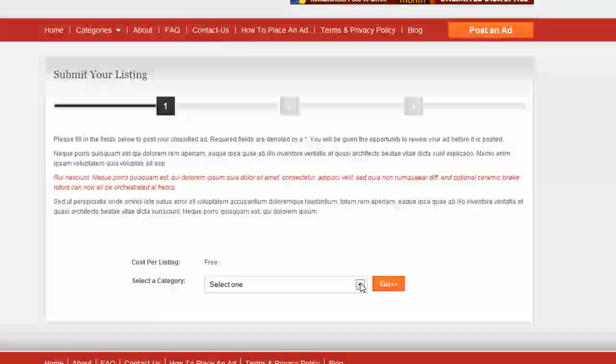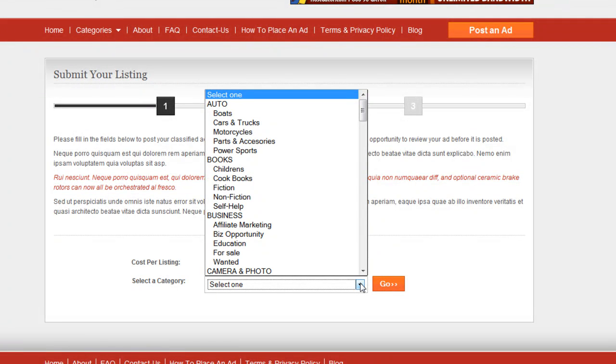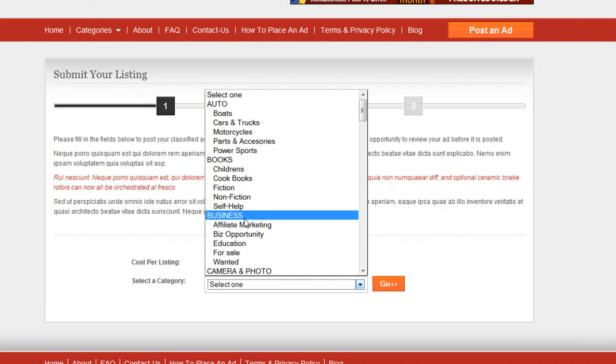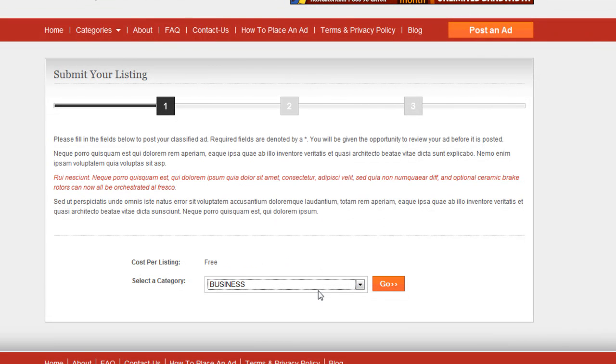Okay, and let's just select the category right here. Let's just go ahead and select it. We'll just put it in the business general category. Okay, I click on go.